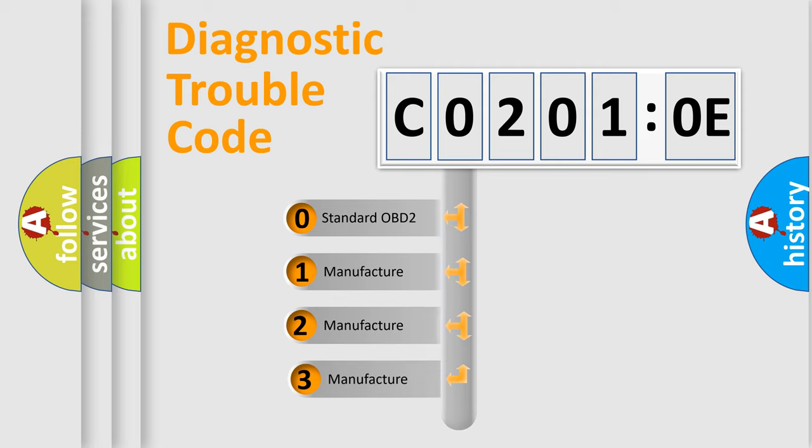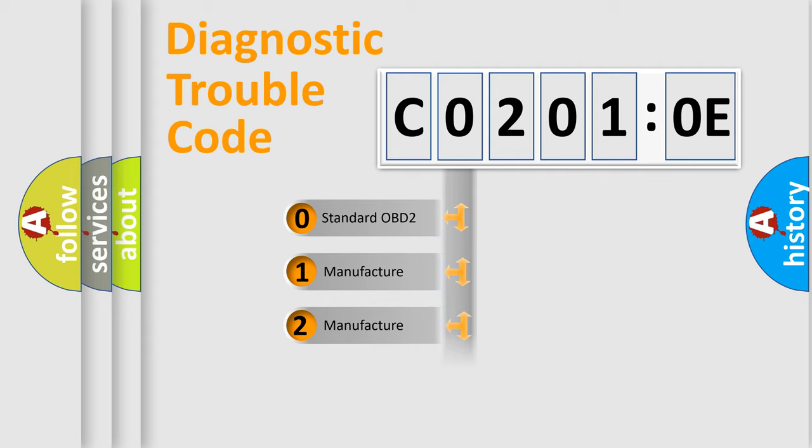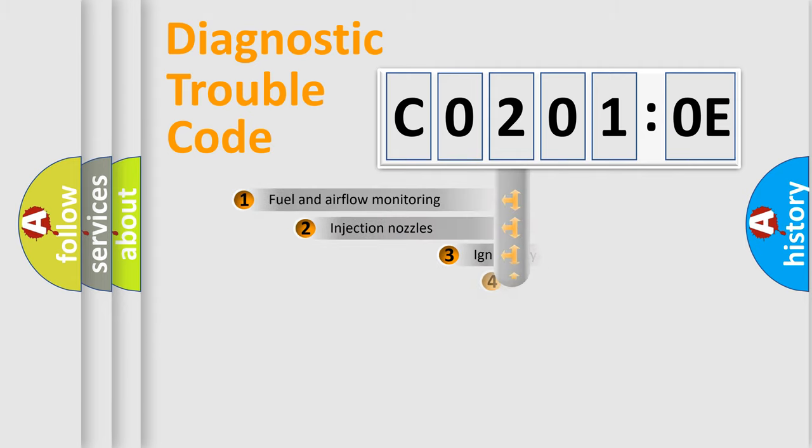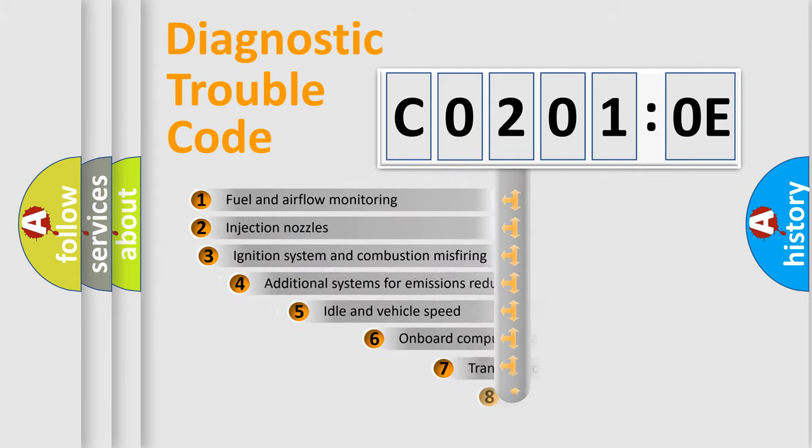If the second character is expressed as zero, it is a standardized error. In the case of numbers 1, 2, or 3, it is a manufacturer-specific expression of the car-specific error.